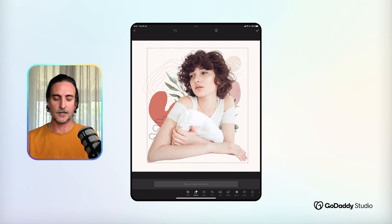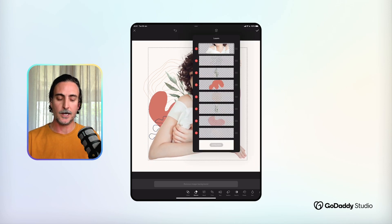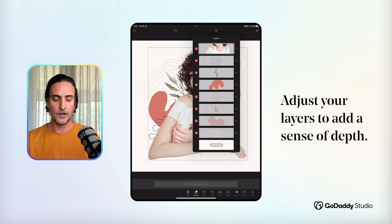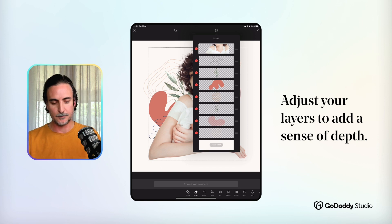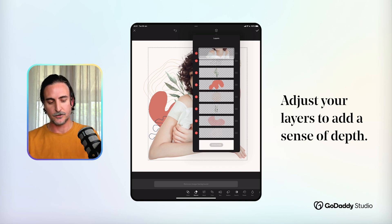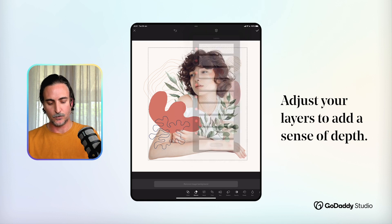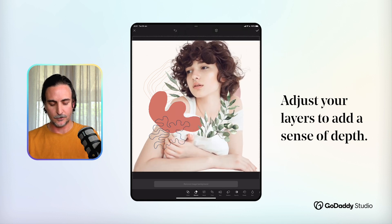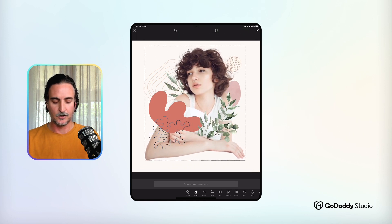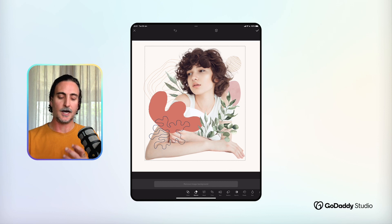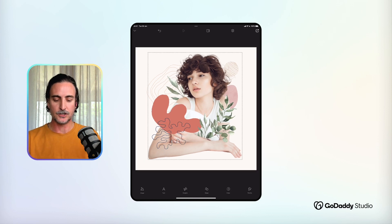The trick to getting this right is to work with your layers — you want to put some of your graphics in front of and others behind your central image, and that way you can create a really fantastic sense of depth for very eye-catching and evocative collages.